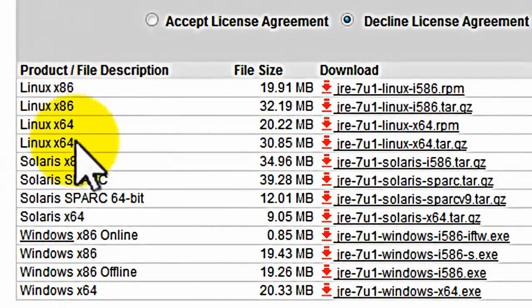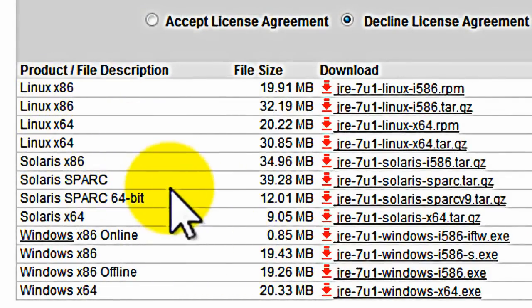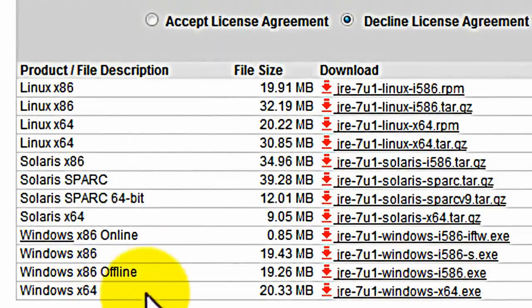If you have Linux or whatever Solaris is, I mean, then you'd obviously click one of those. But for me, click Windows.